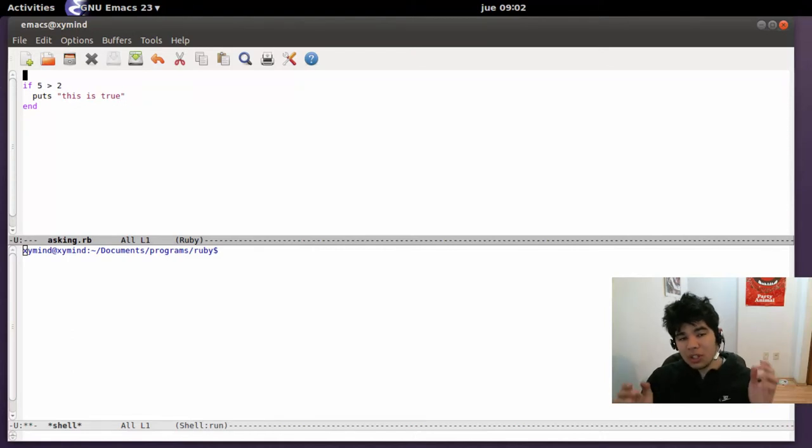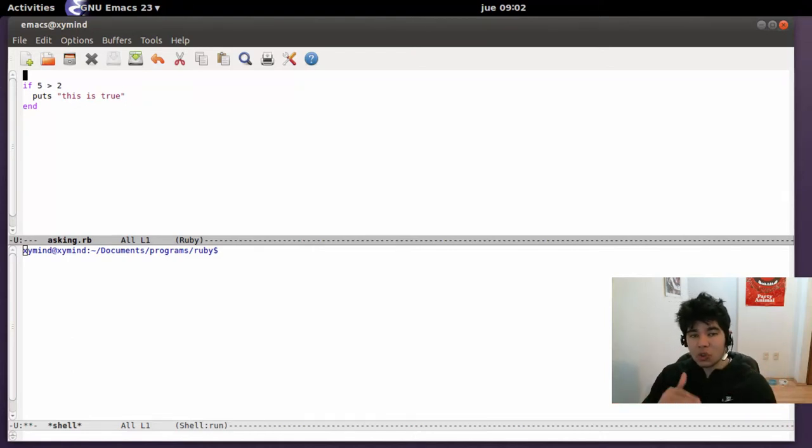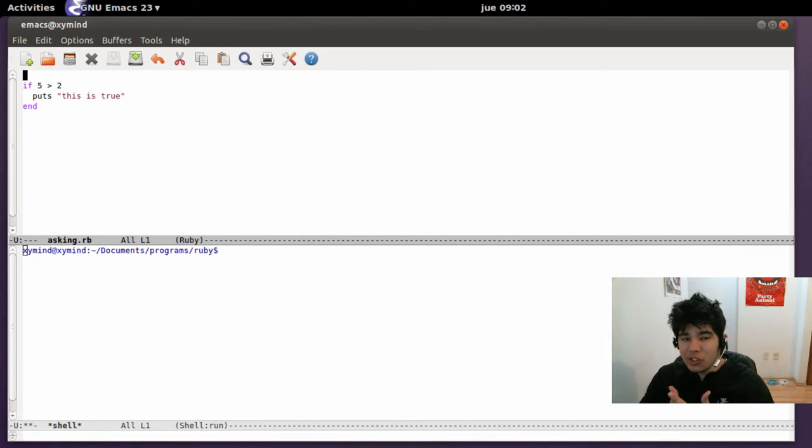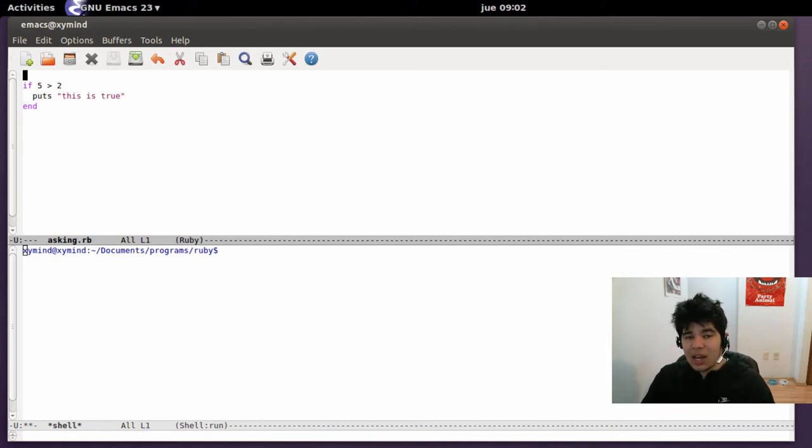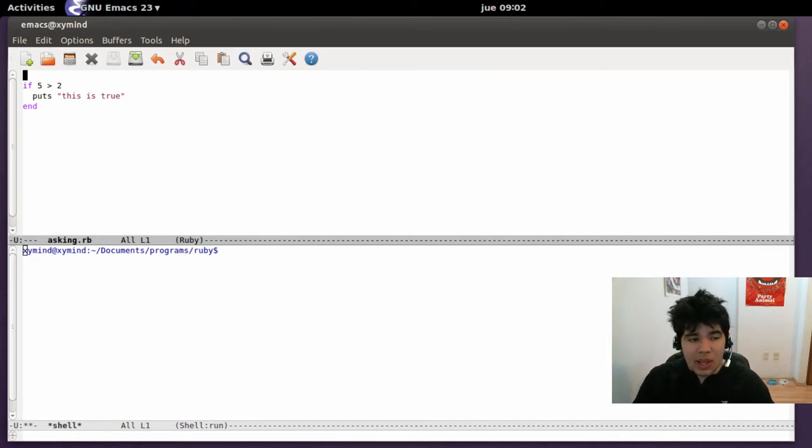Hey guys, my name is George and welcome to this new Ruby tutorial. Today we're going to learn how to make decisions using if and else statements in the Ruby programming language.